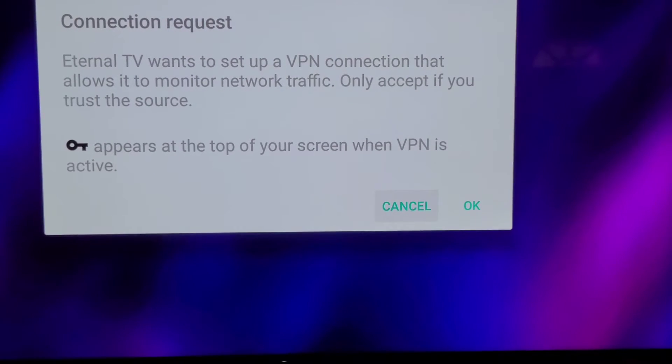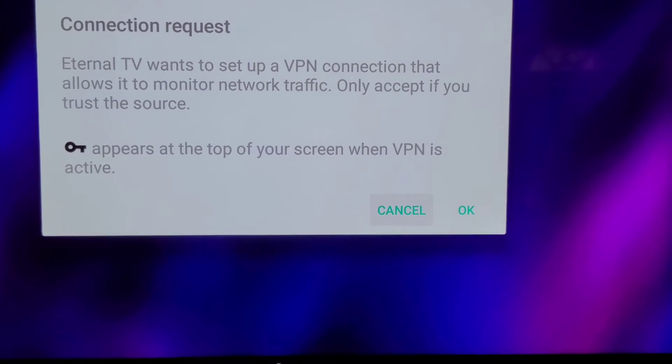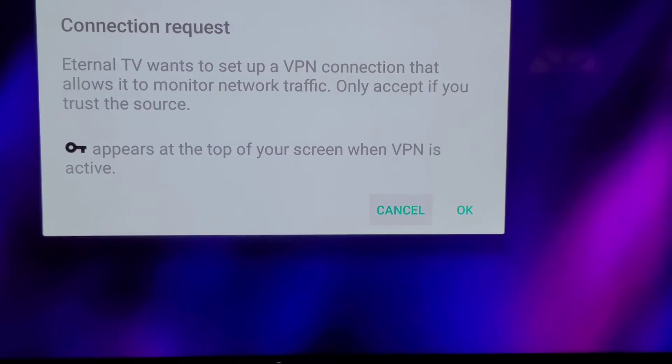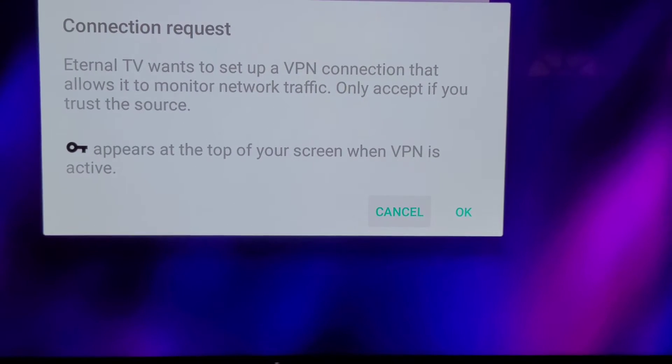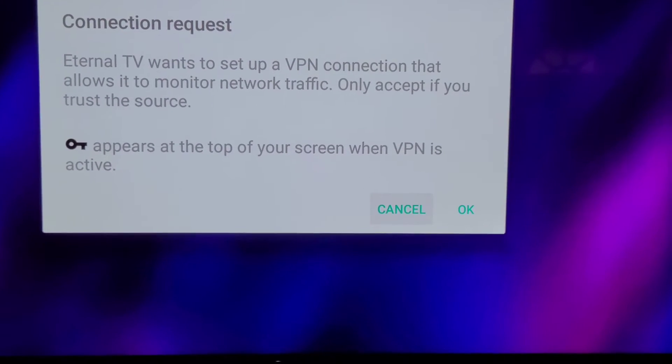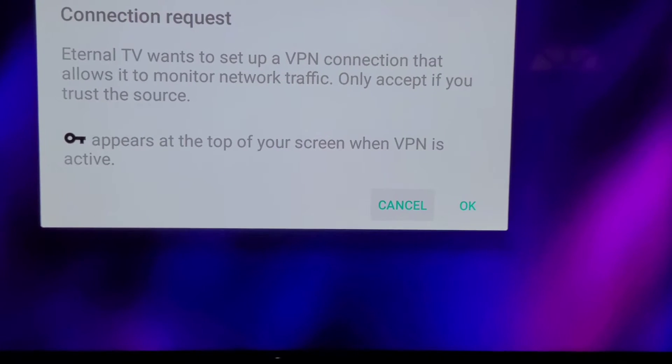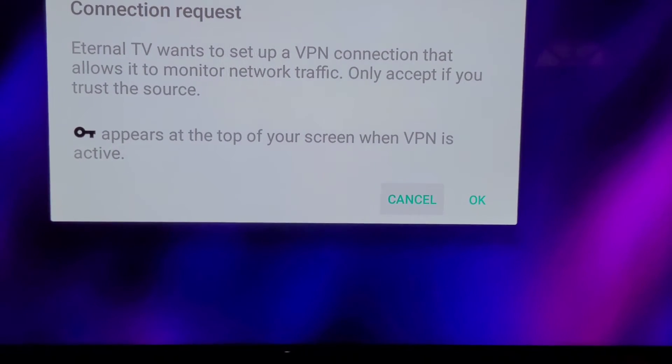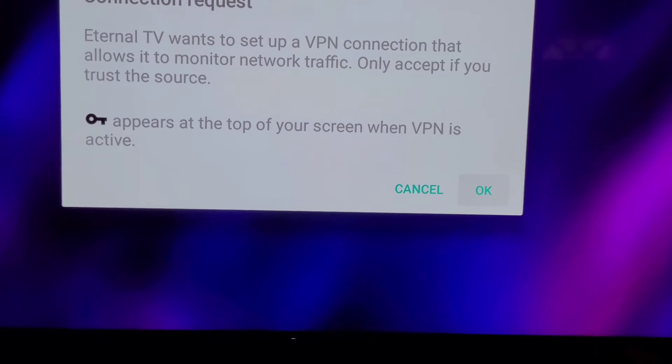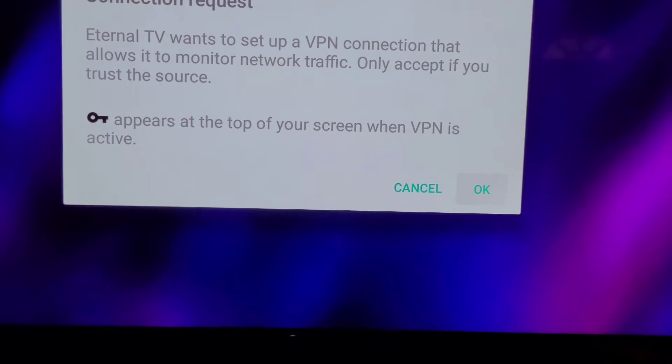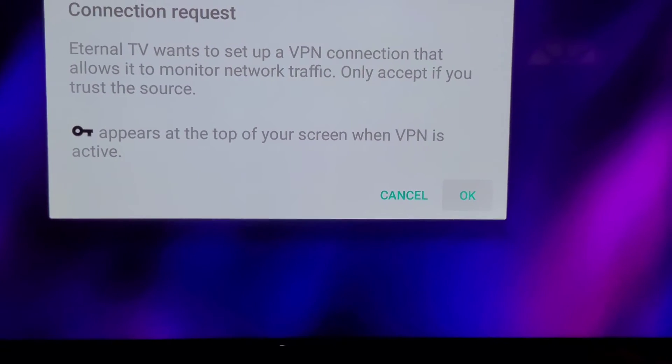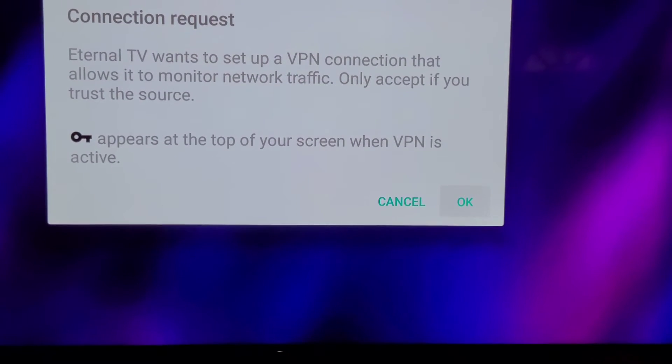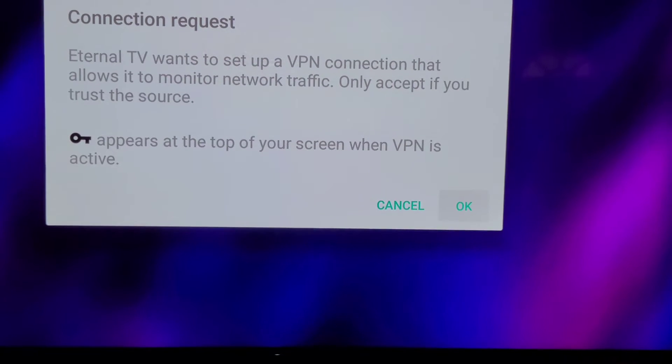Once you type in your username and password, you're going to get this box that pops up. You'll want to go over and click on OK. This will allow Eternal TV to connect to the VPN of NordVPN so that you are protected.